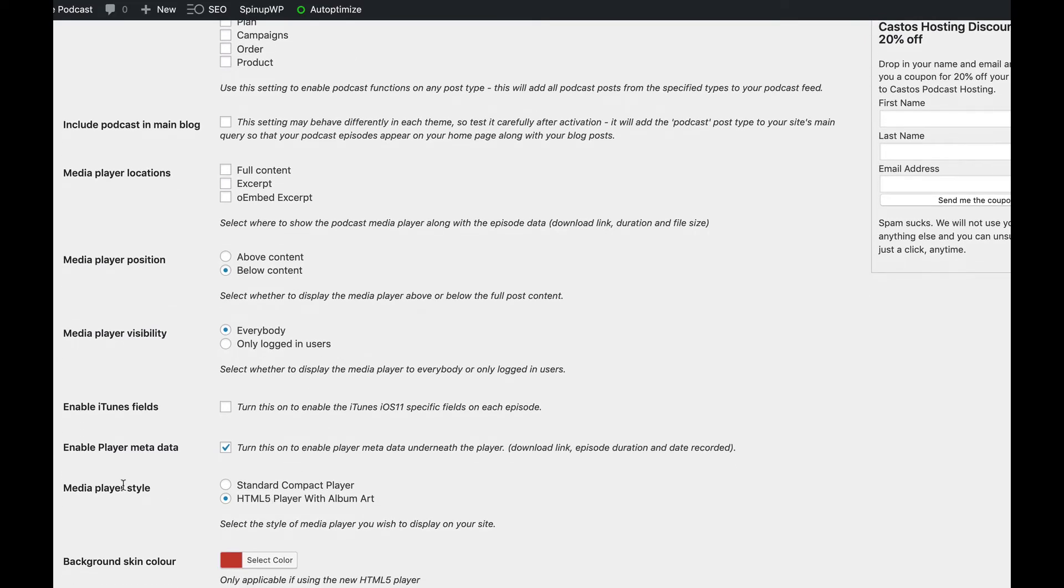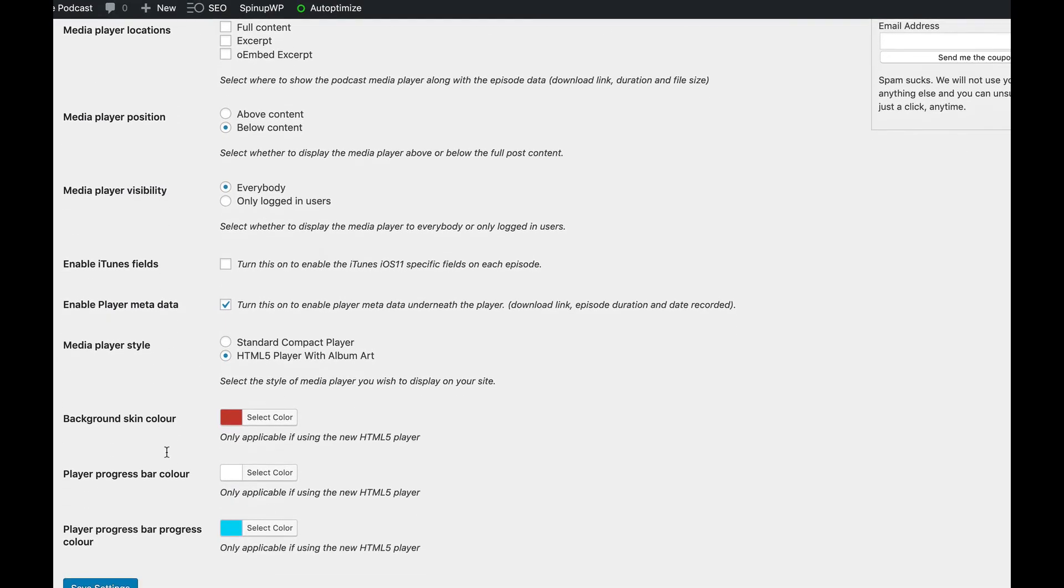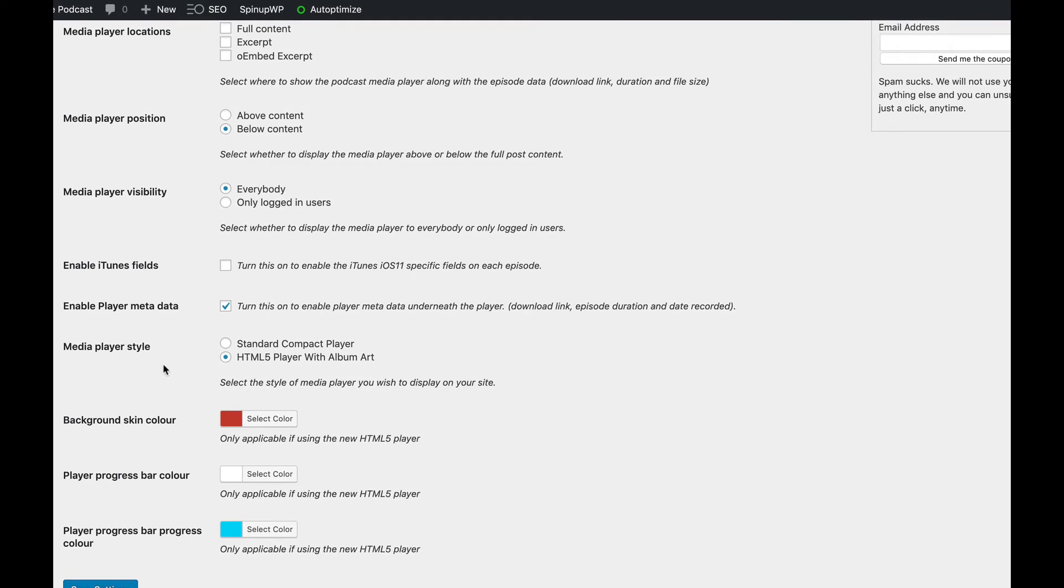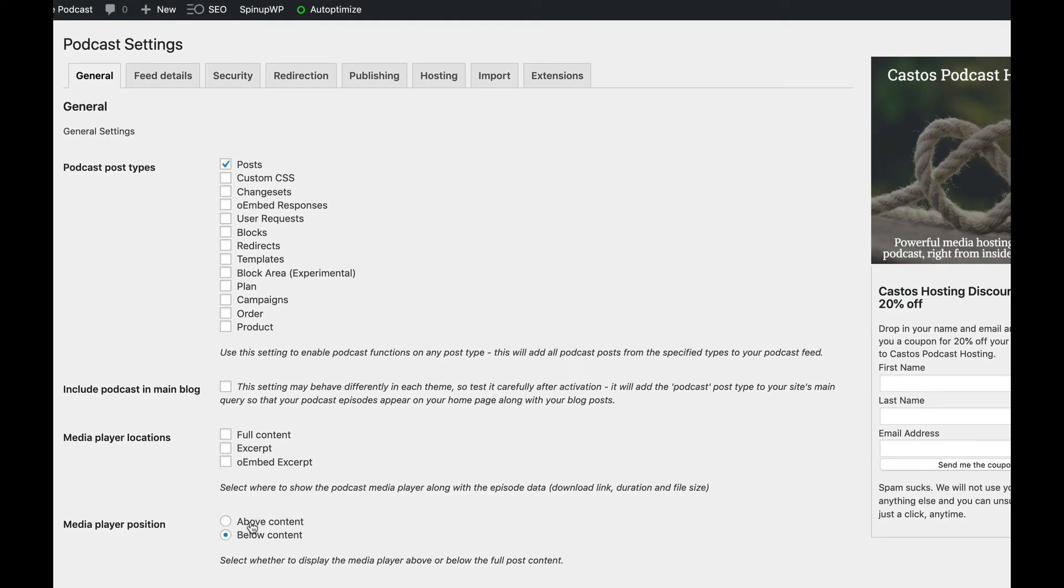And then some of the other things that are more important to the actual media player, the style and the colors, right? These are just a few options you have to sort of play with the styling of all of this stuff.